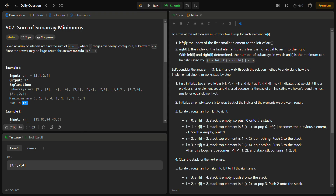We take a left[i] array and a right[i] array. These two arrays store the index of the first smaller element to the left and to the right of the current index i. Once we have those indices, we use the formula (i - left[i]) * (right[i] - i) to efficiently calculate the number of subarrays in which arr[i] is the minimum. Then we multiply by arr[i], add to the sum, and return.